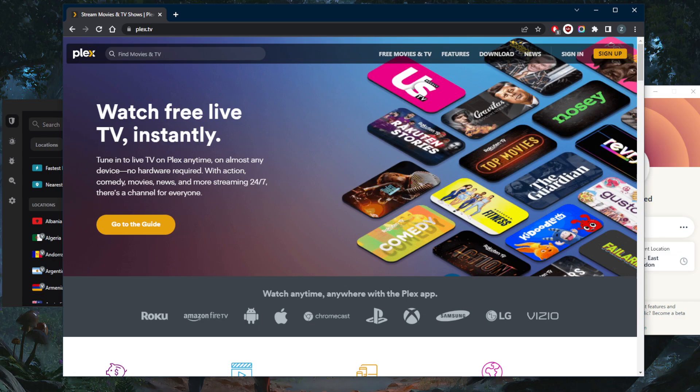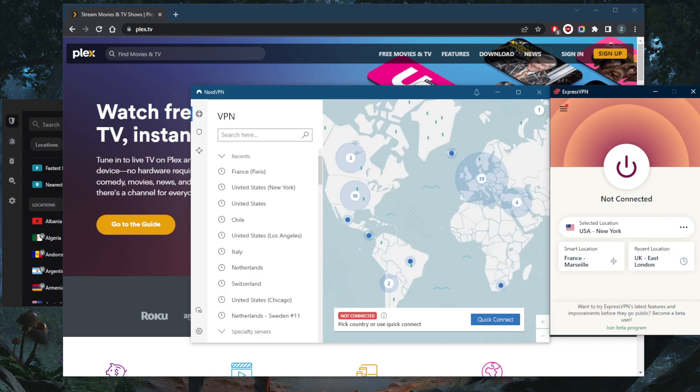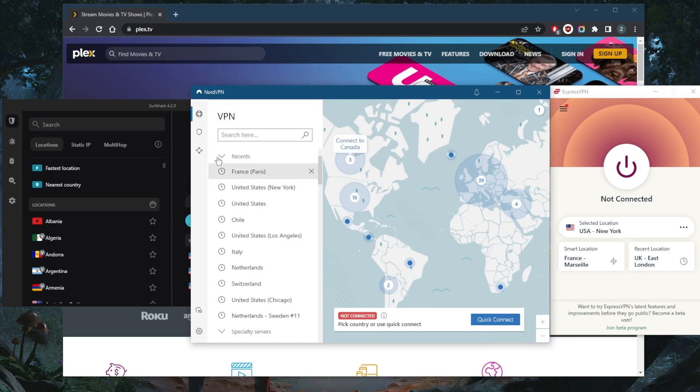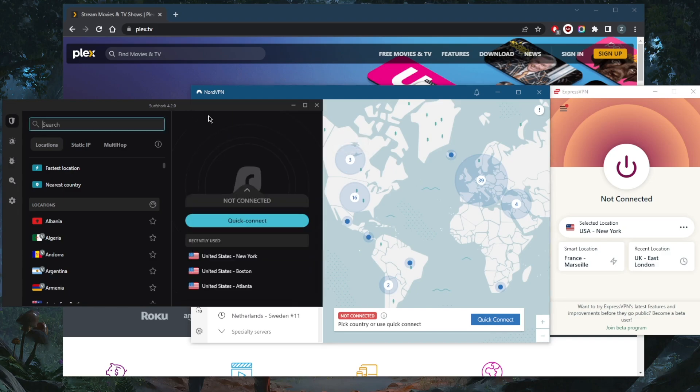But if you want to unblock all kinds of streaming services and make sure you're encrypted and secure while using Plex, a VPN will give you that security and you will be able to unblock all kinds of streaming services using any of these VPNs.